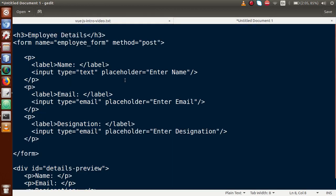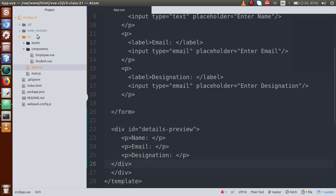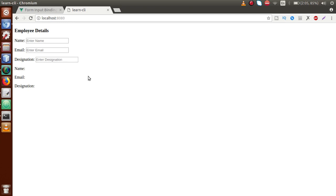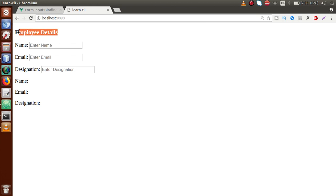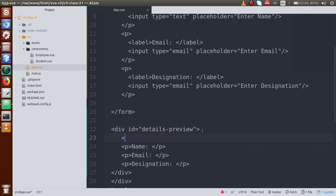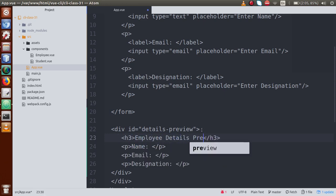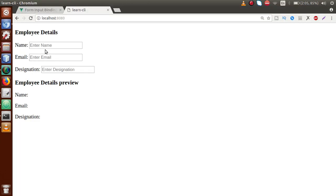I have already created a simple form with some form elements — I will copy and paste it inside this div container. If I save this file and go to the browser, this is the form we have made, which has some employee details where input values like name, email, and designation need to be filled. I am also adding an h3 tag for the employee details preview section.